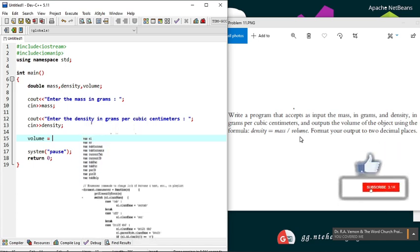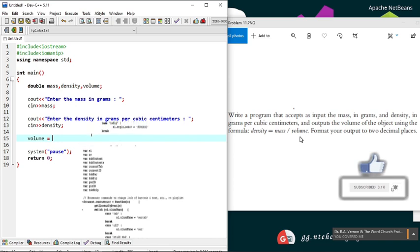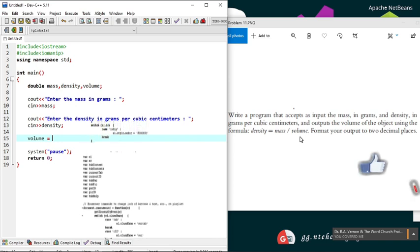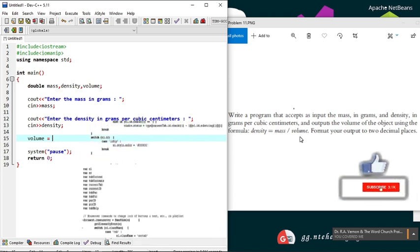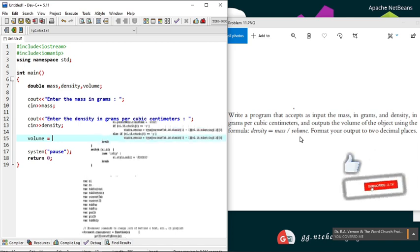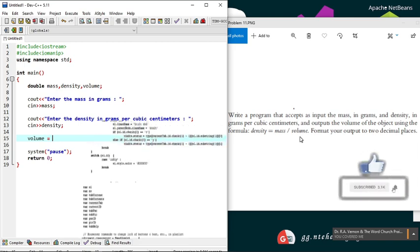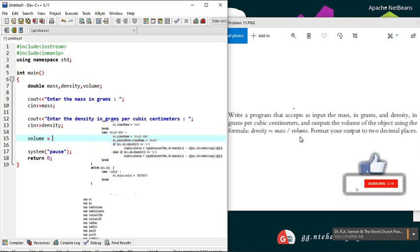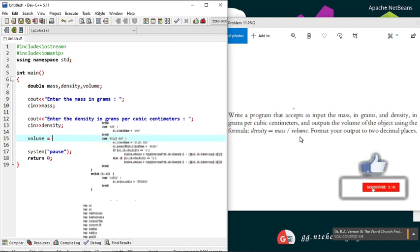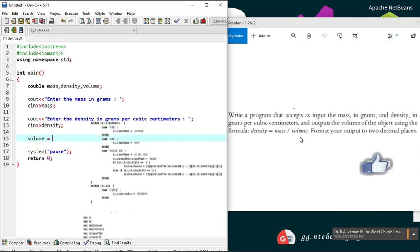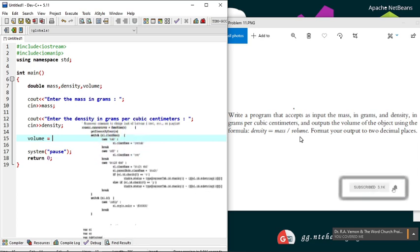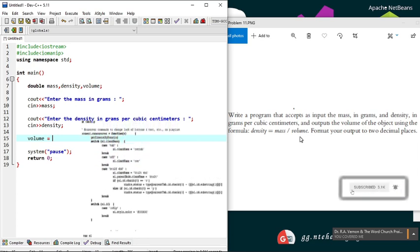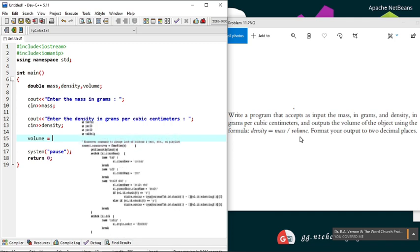And on the left we will have a multiplication of the volume with the density. So we've moved our volume from the right to the left. Now our equation is: density multiplied by volume equals mass.